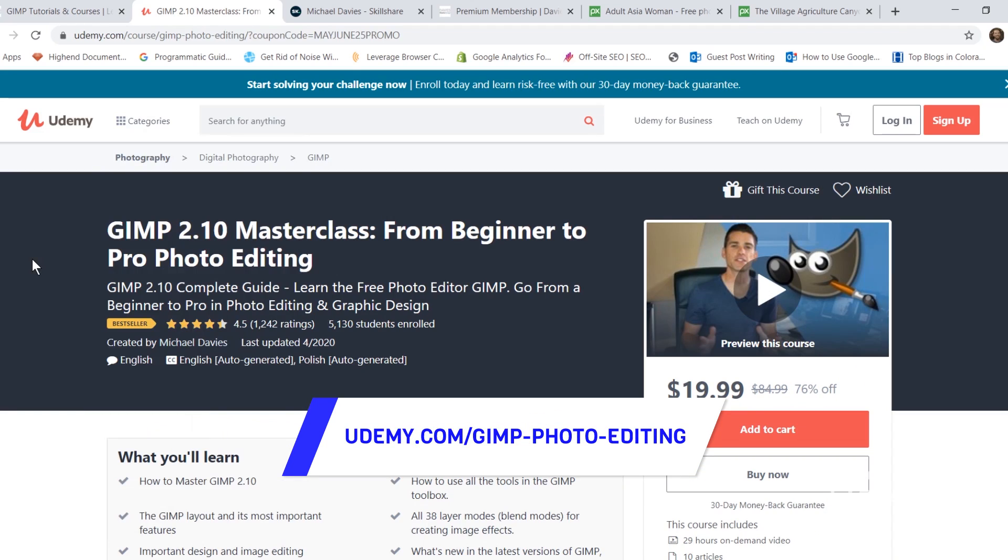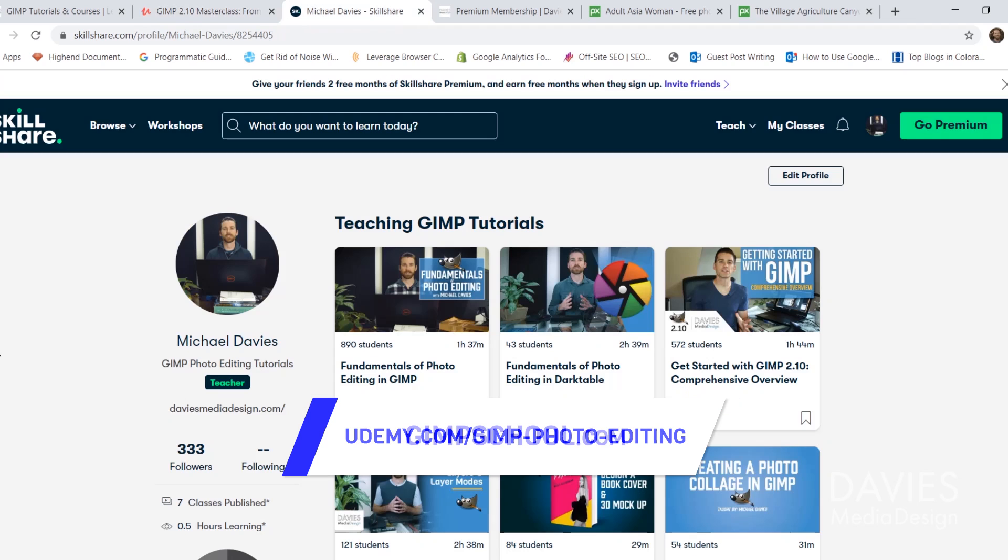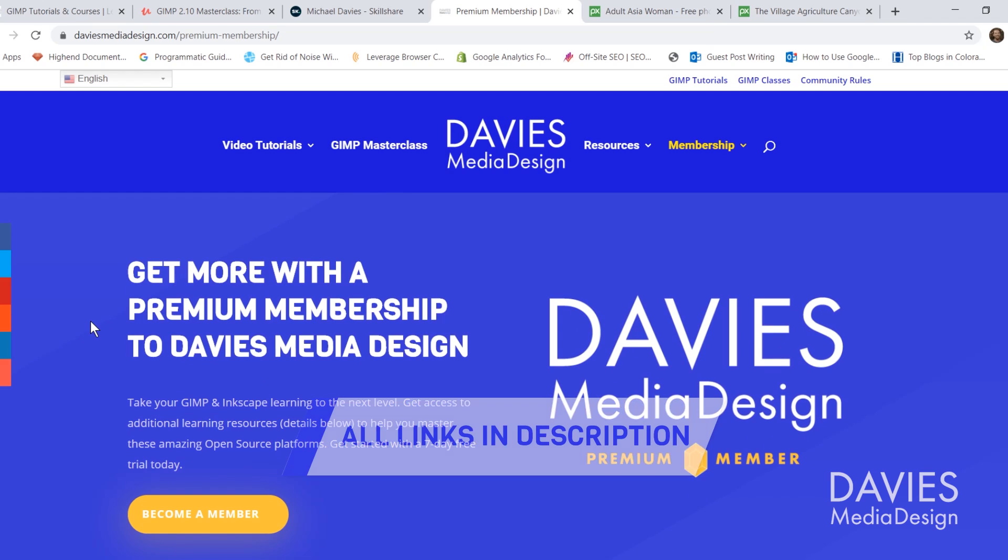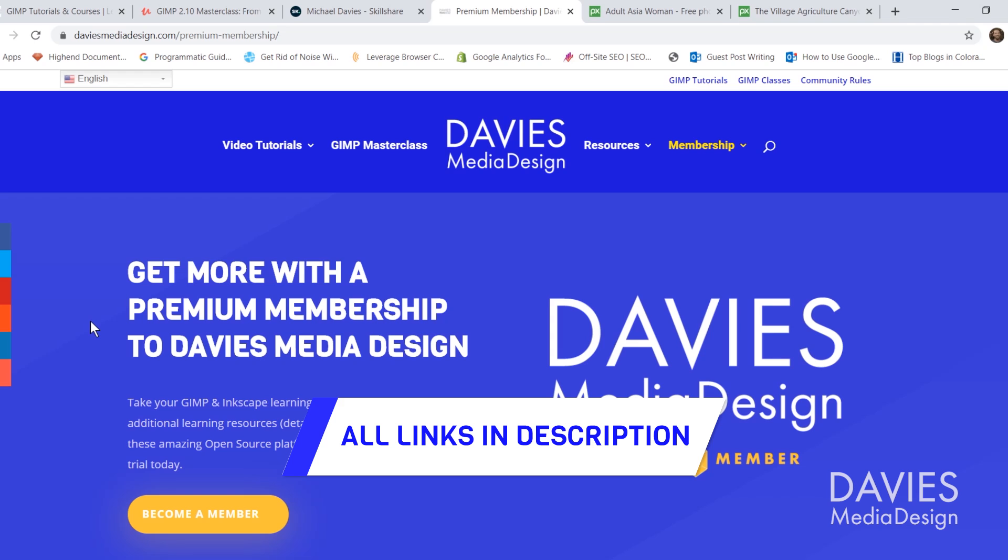You can enroll in my GIMP 2.10 Masterclass from Beginner to Pro Photo Editing on Udemy. You can enroll in any of my Skillshare classes by visiting gimschool.com and you can get more with a premium membership to Davies Media Design. I'll include a link to this as well as all the relevant links from this tutorial in the description of the video.